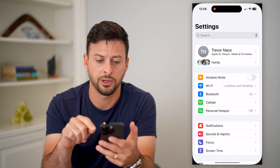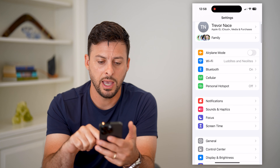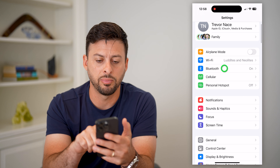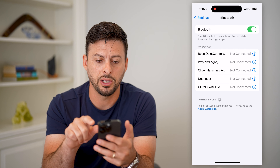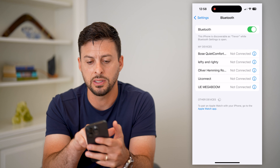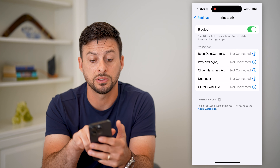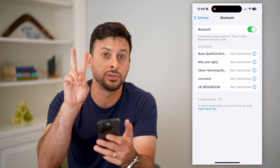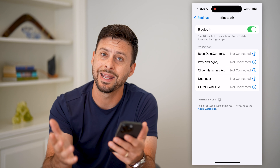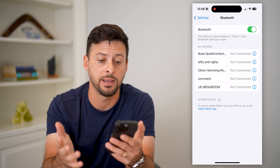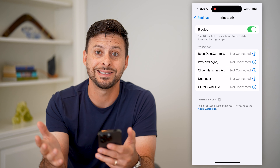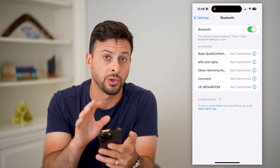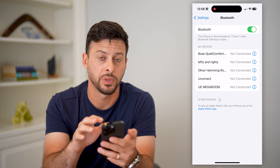So let's tap on Settings here. And if you tap on Bluetooth right here, you can see this iPhone is discoverable as Trevor. That is the name, or device name, that's associated with my iPhone.